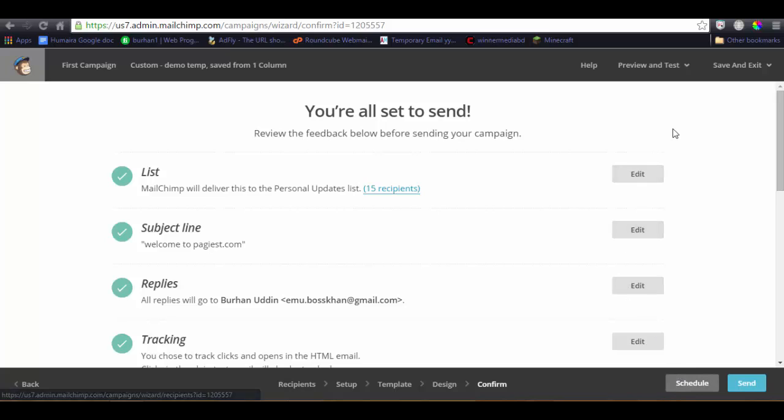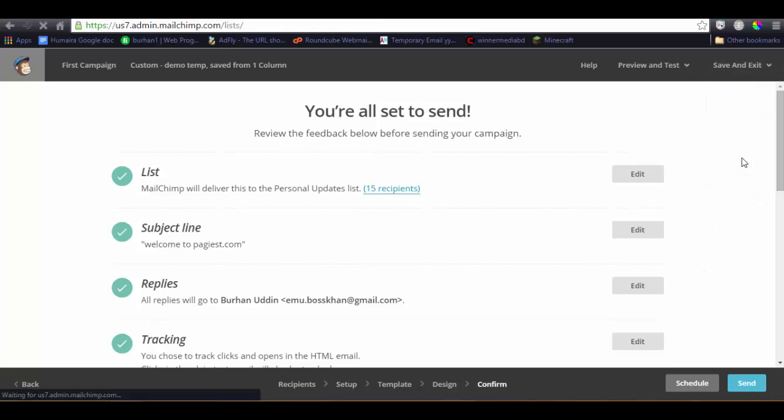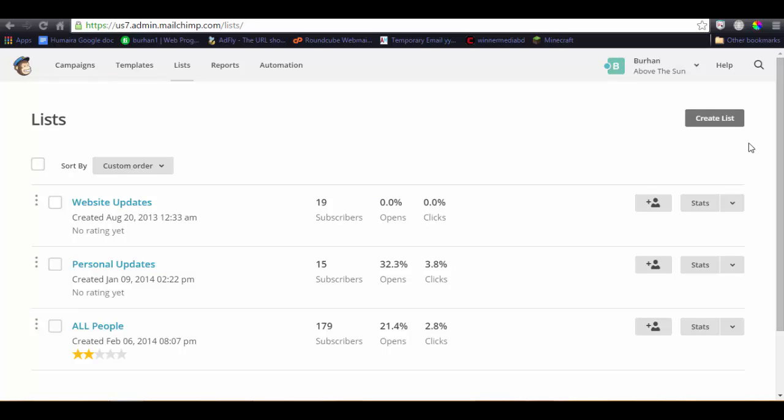This is the basics of setting up a campaign on MailChimp. Thank you very much for watching. Maybe I'm not good at tutorial, but this video can maybe help you. Please subscribe and like it and share it. Thank you.